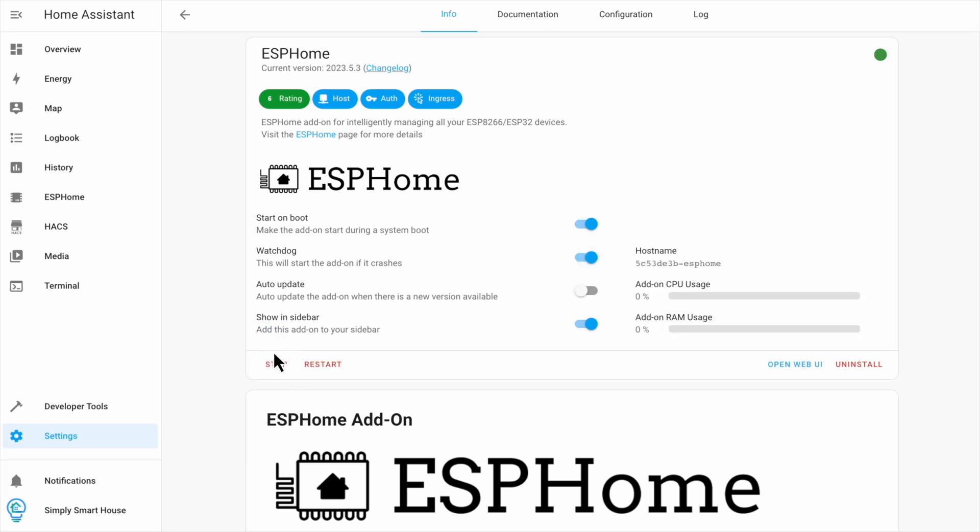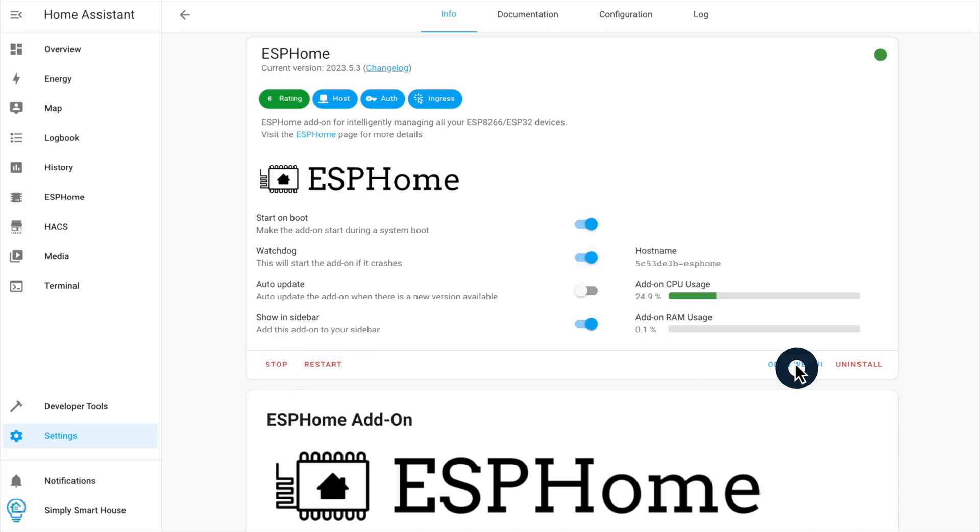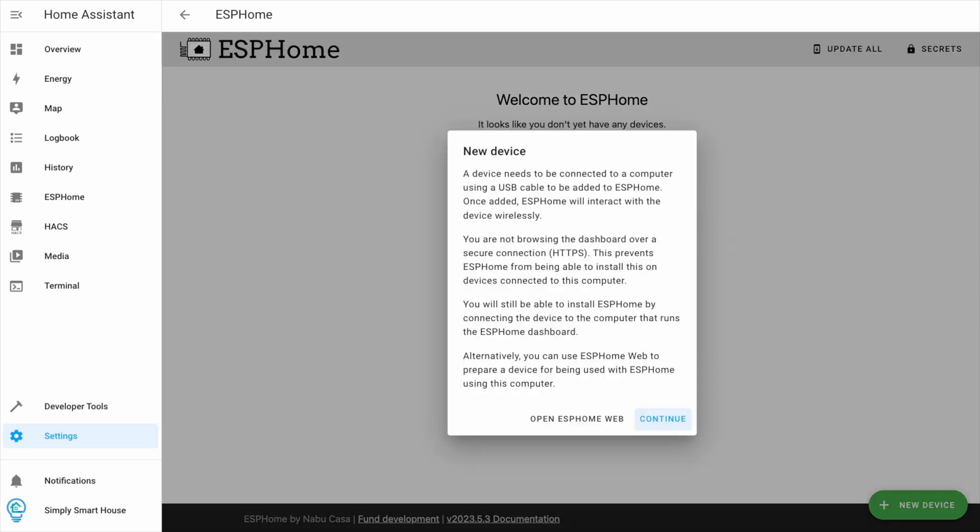Finally, click open web UI. Click on new device. You can install it directly from this screen, but I've been more successful with the web version.